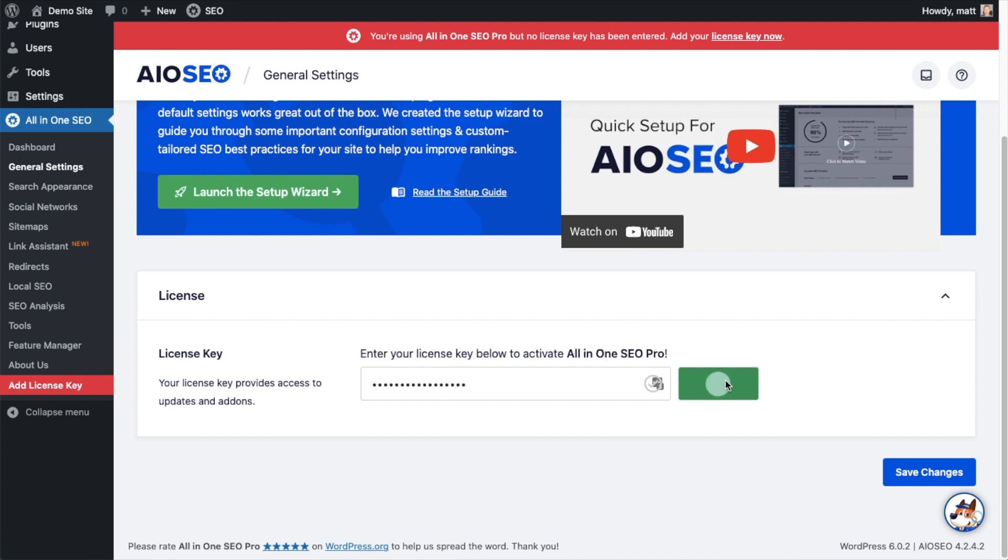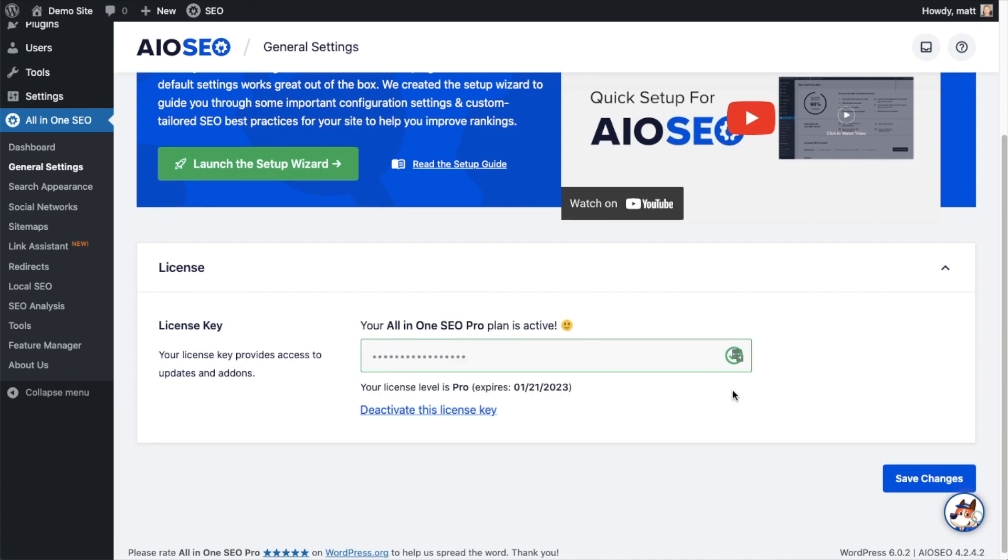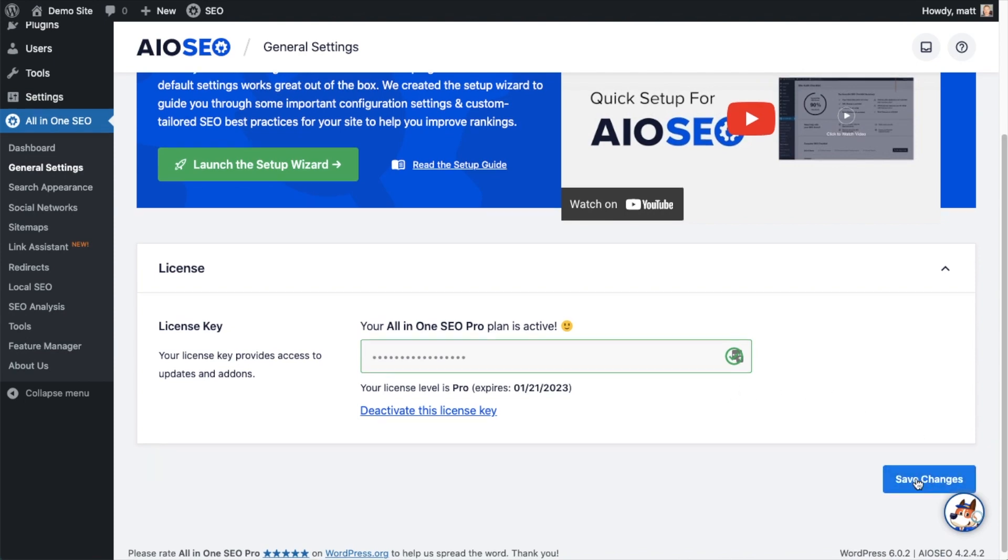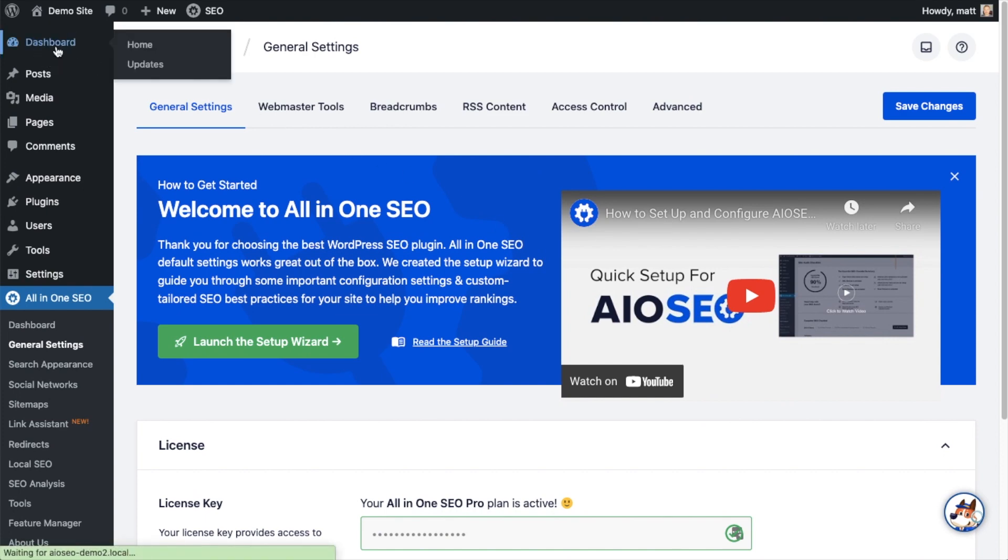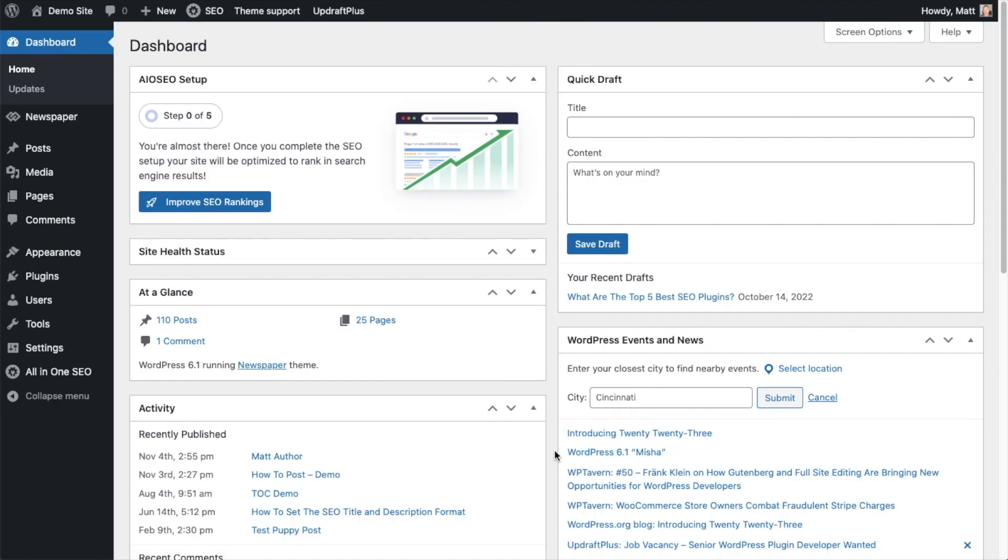If you want to be doubly sure, you can go ahead and click the blue Save Changes button. Then we're going to scroll up and click on the Dashboard link just so we're all on the same page. Now that you've got All-in-One SEO installed, let's head on over to Microsoft Clarity.